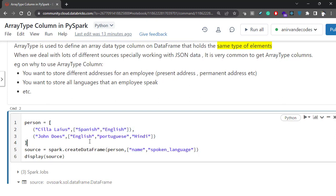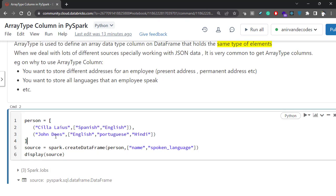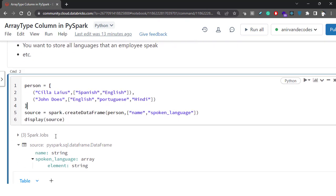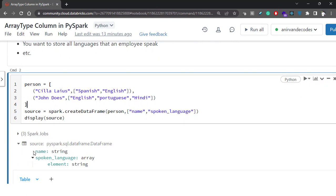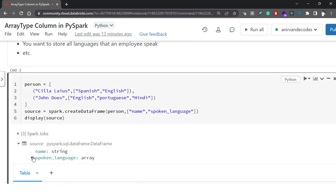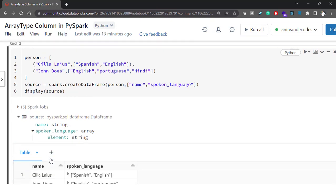Let's see how this data looks once we run this. Once you run it, you will see that it creates two columns: one is your name, which is a string column, and the other — spoken_language — is an array type column. If we expand this, you will see that it says this is an array type column which has elements of type string.